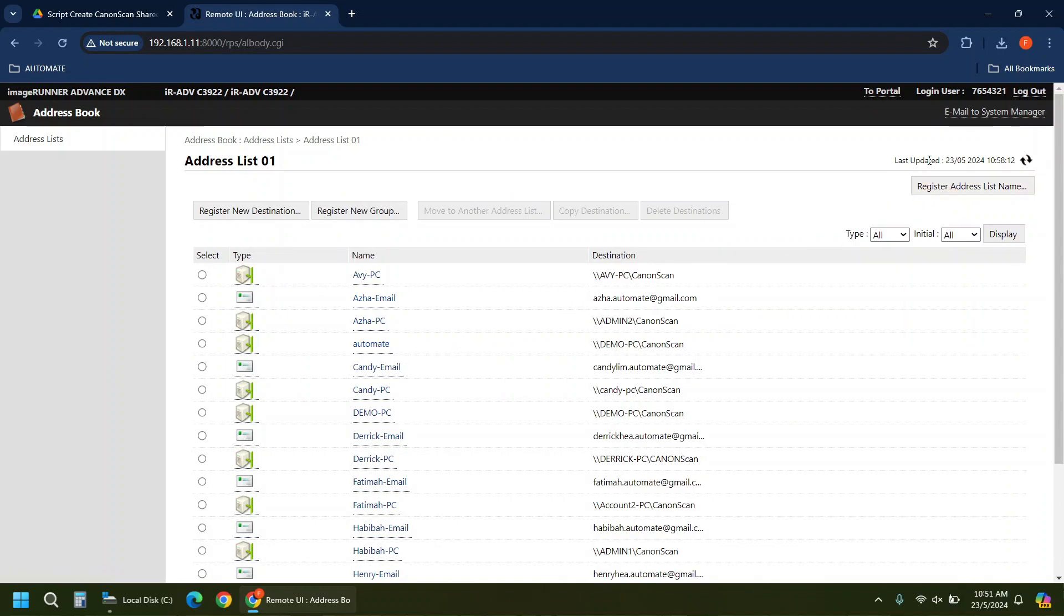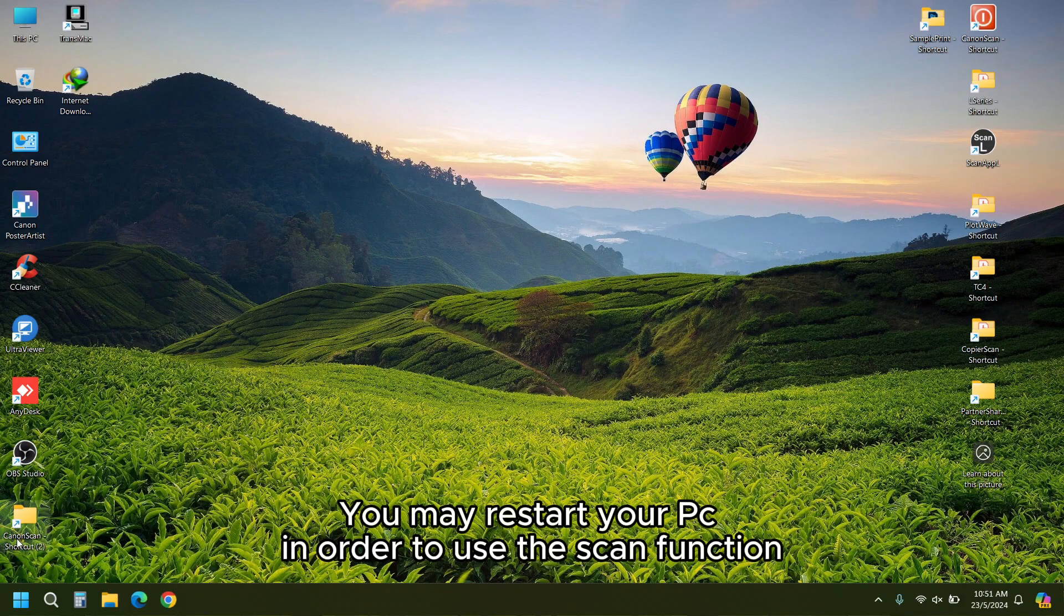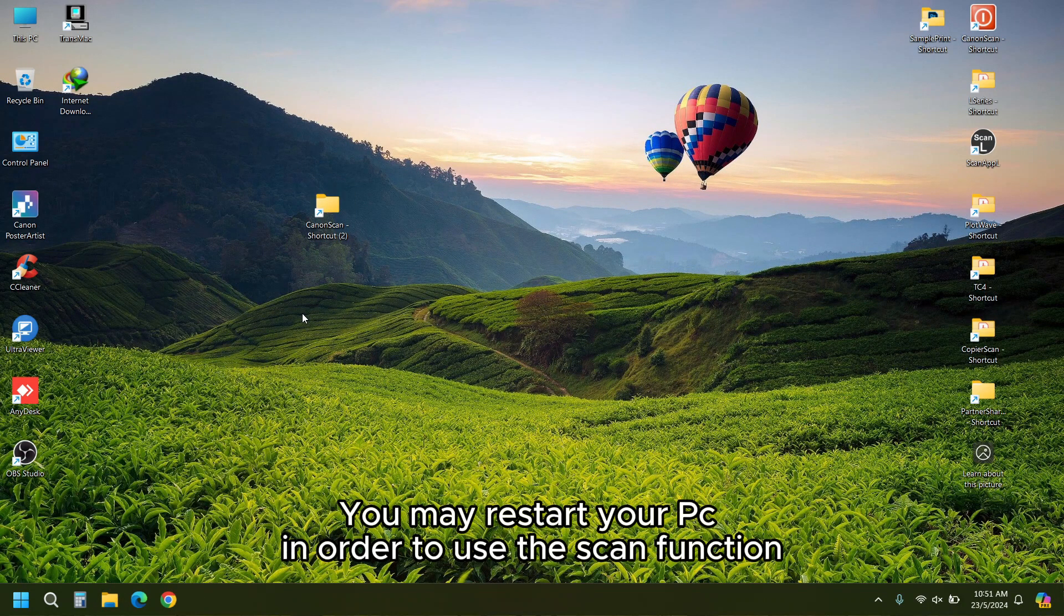You may need to restart your PC in order to use the scan function.